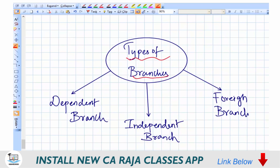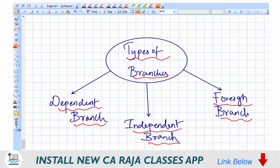Let us now understand the types of branches. For accounting purposes, branches can be divided into three types: number one, dependent branches; number two, independent branches; and number three, foreign branches. In the next session, let's understand what dependent branches are in depth.